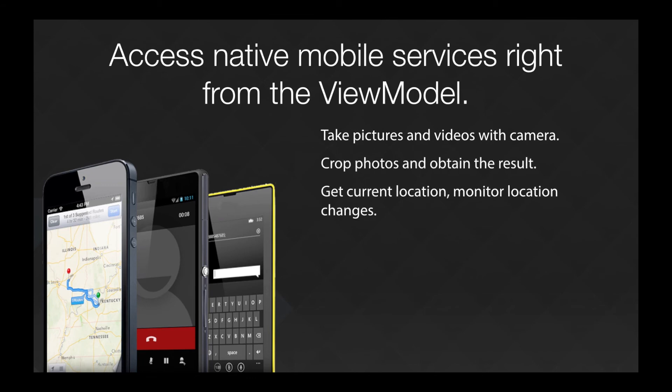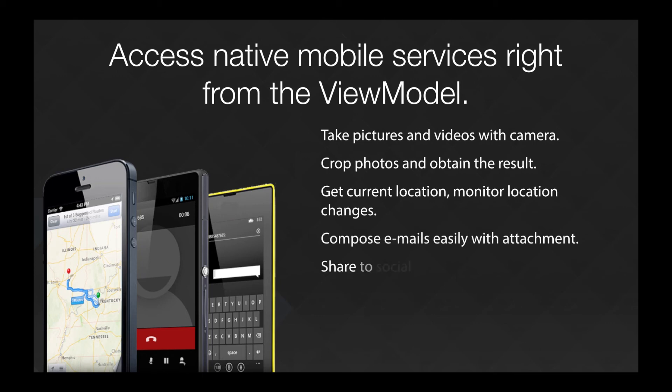Monitor location changes, compose emails with attachment, sharing content to social networks, make phone calls and much more. It is outlined in detail in our offline as well as online documentation.